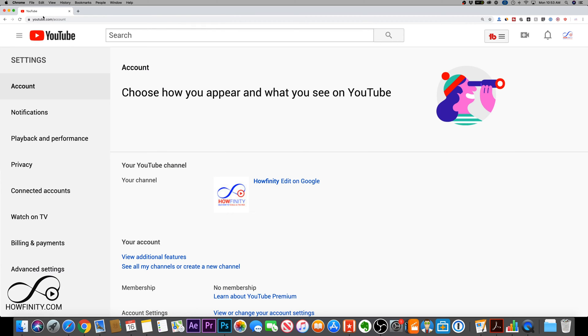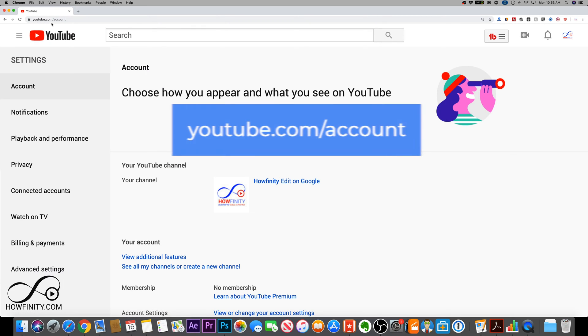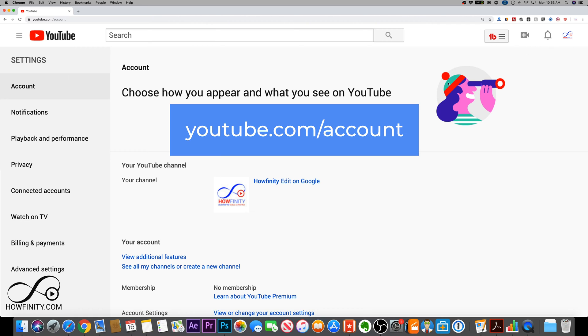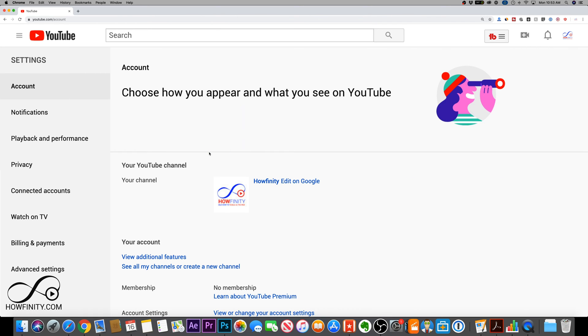Another way to get to this page is just go to youtube.com slash account. As long as you're logged into your YouTube account, it will bring you to this page or ask you to log in.